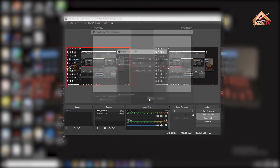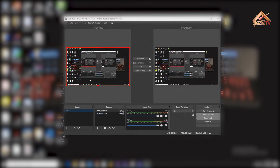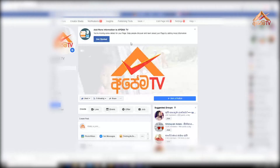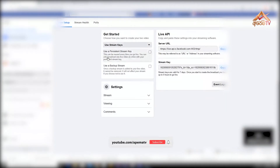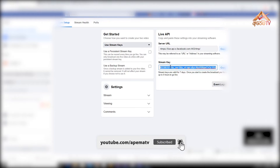Now you can see the display capture. You can see the image on the screen, then click on the live view of the Facebook page. You can click on the live view of the video and then copy it.